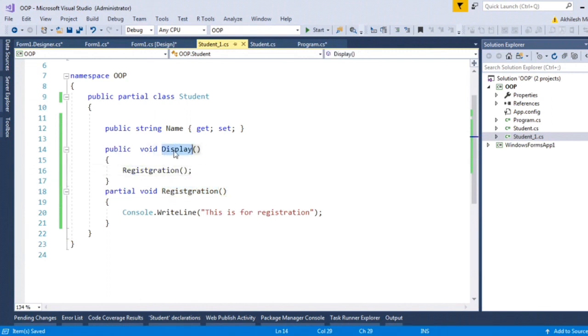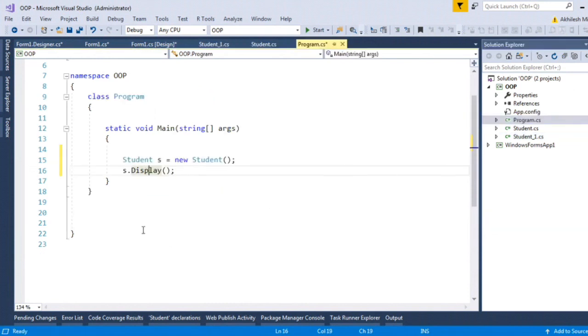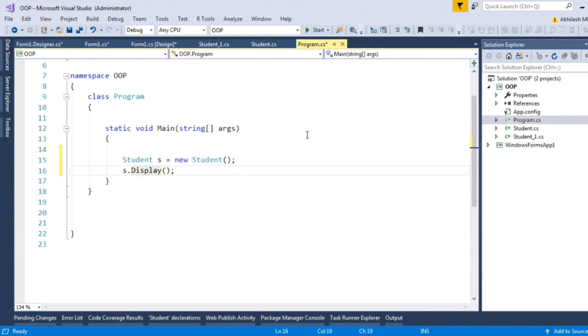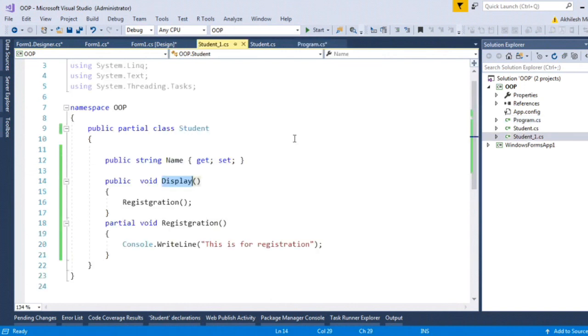So when I instantiate this Student class at the client, and call s.Display, this method in turn will call Registration.